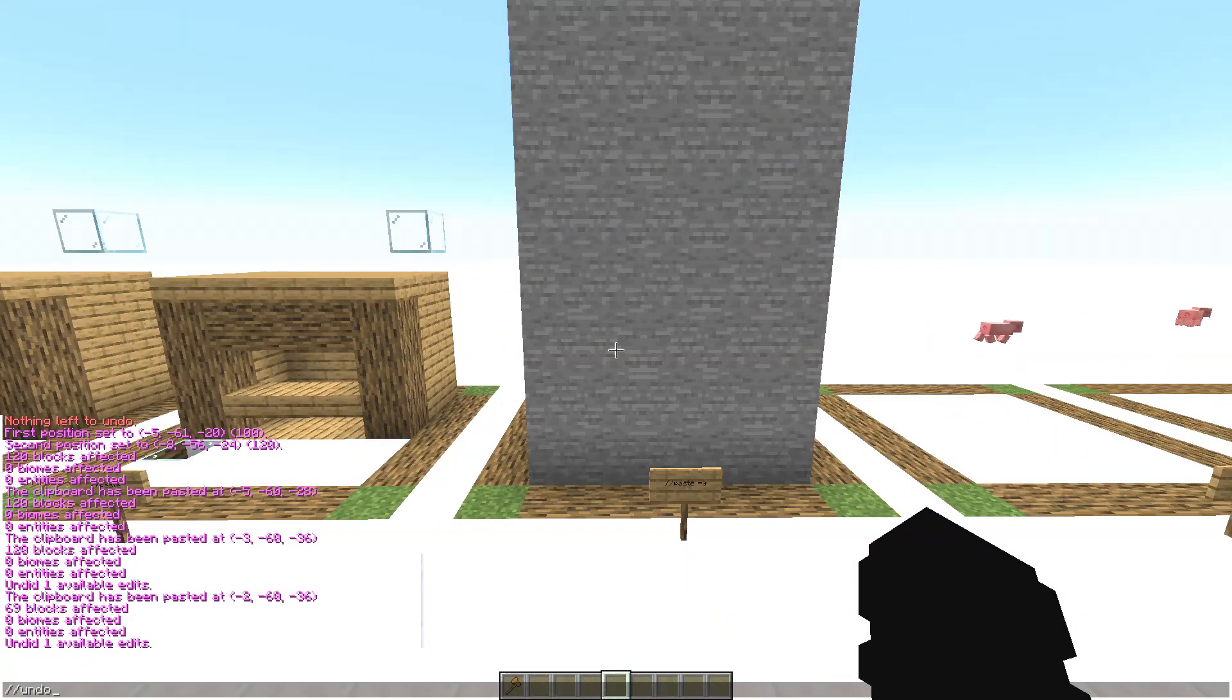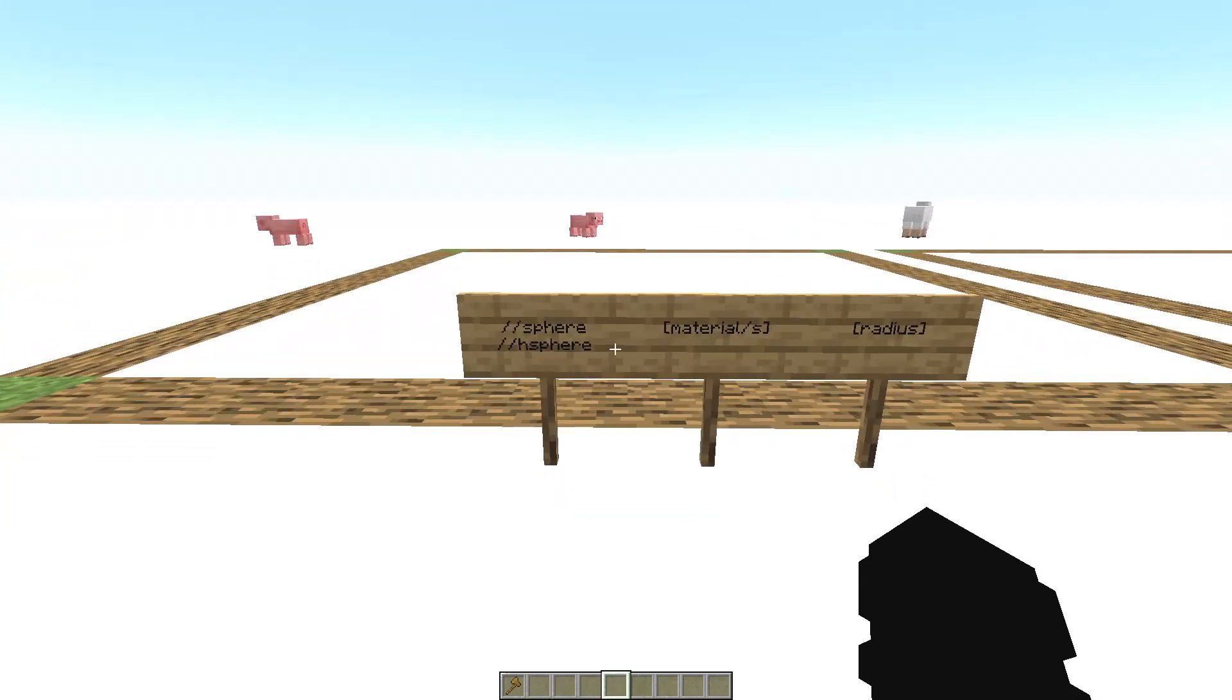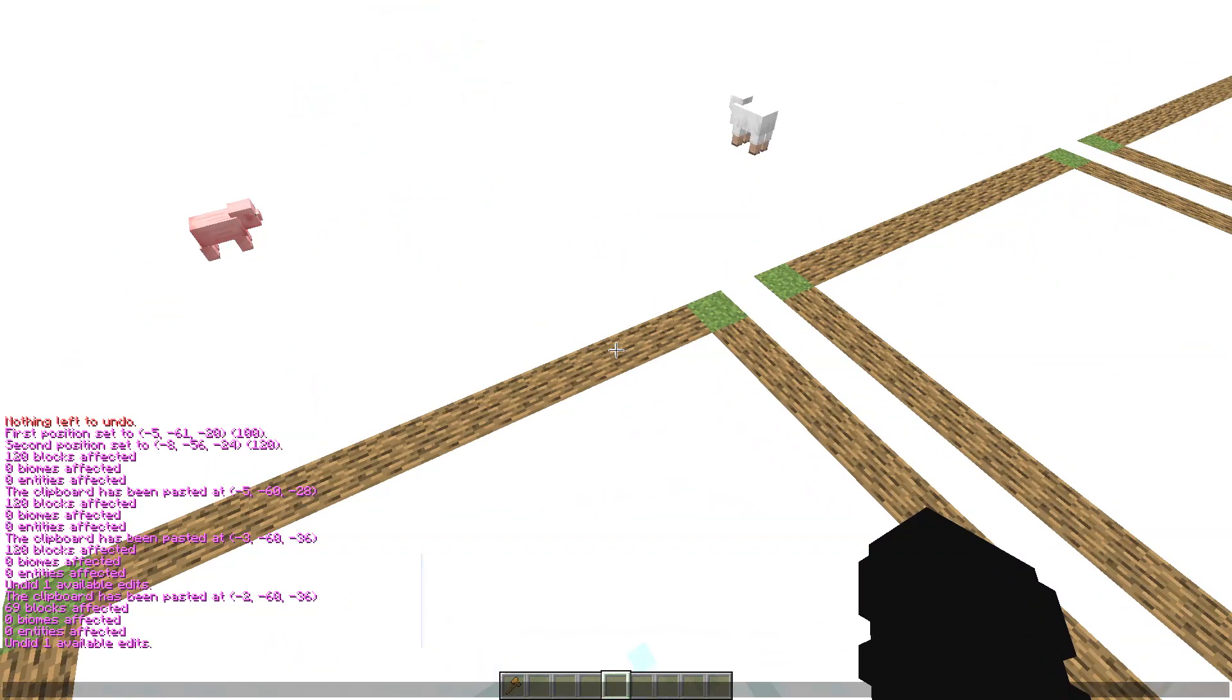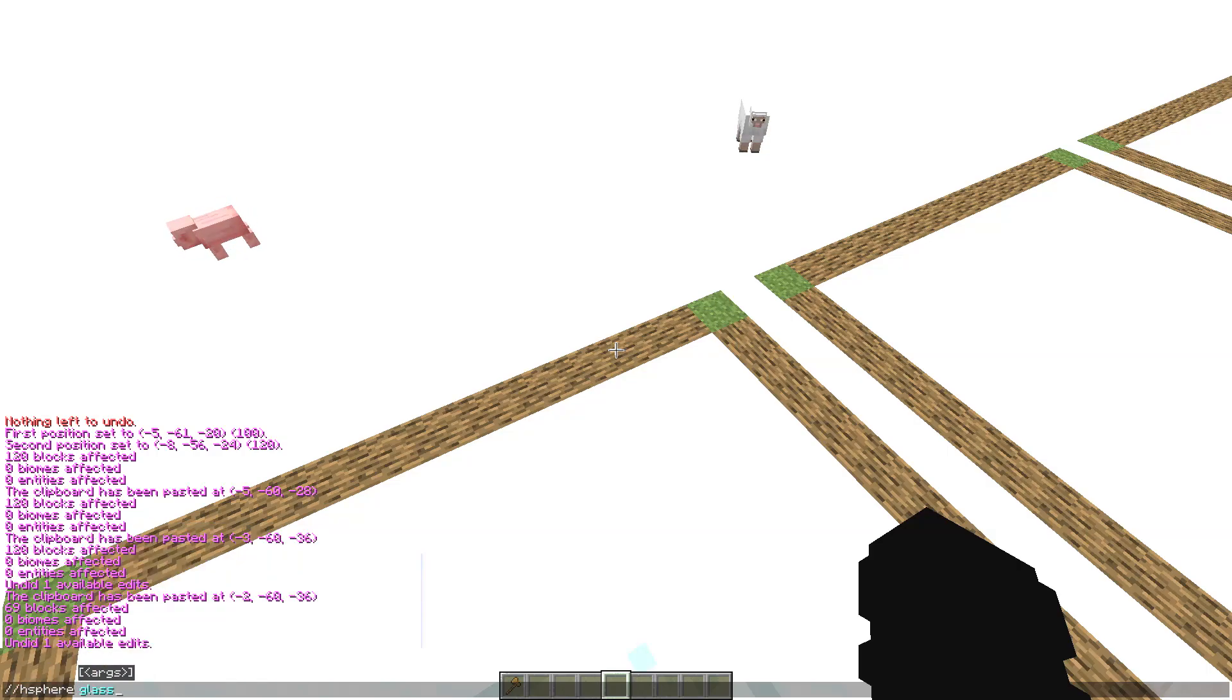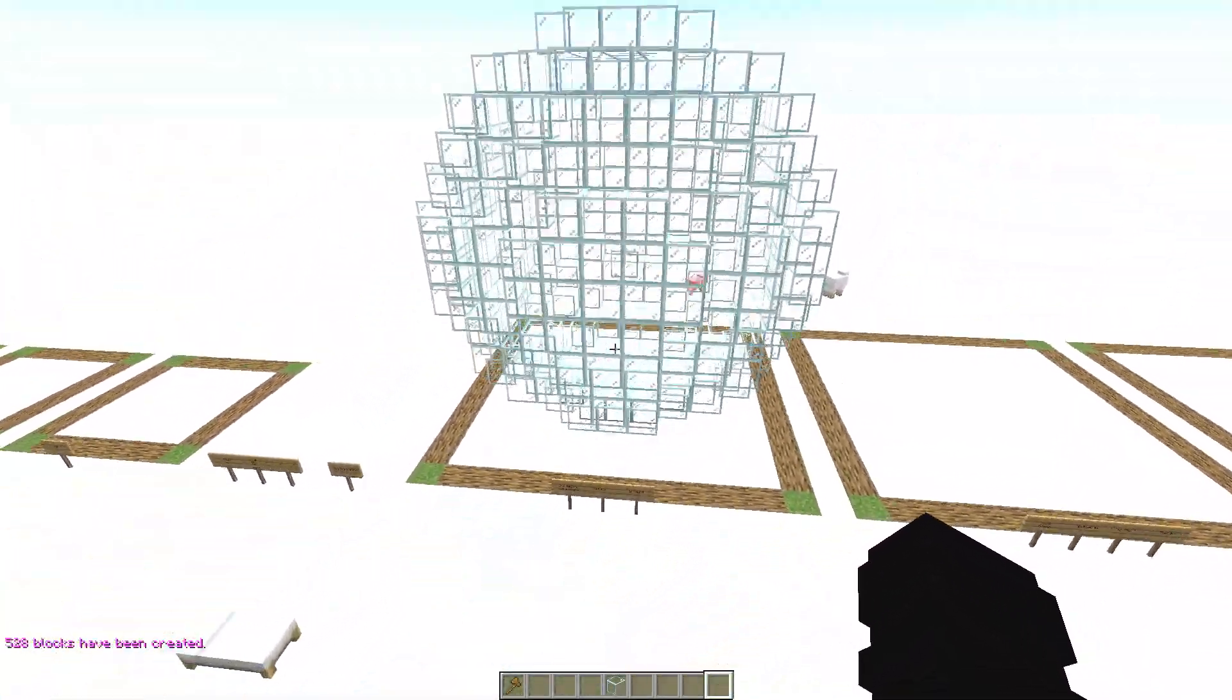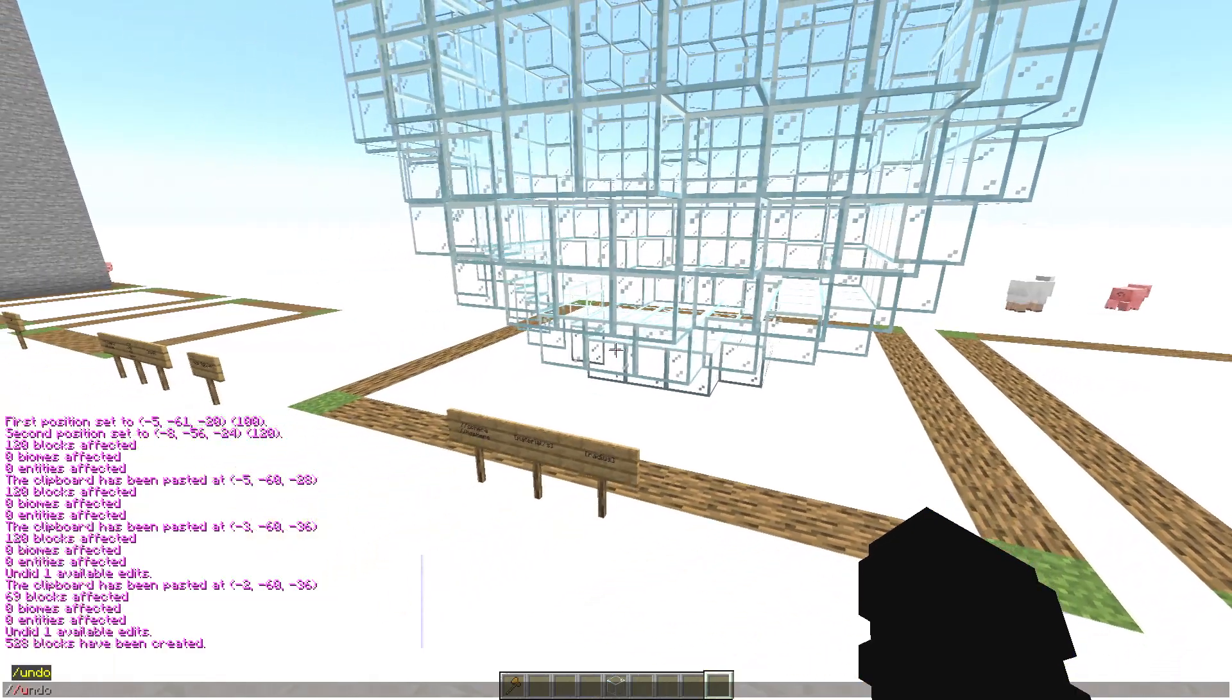Okay now the command is sphere or hsphere. The command with the H is so that it is not filled inside. So stand on top of a block and type hsphere, the material like glass, and the radius like 6. And you, as you can see, we have created a sphere and it's not filled. So this is so nice guys.